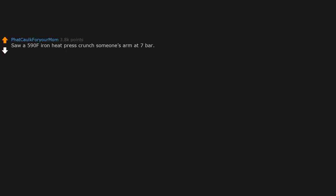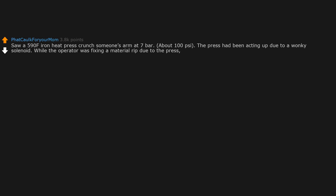Saw a 590 F iron heat press crunch someone's arm at 7 bar, about 100 C. The press had been acting up due to a wonky solenoid. While the operator was fixing a material rip due to the press, it grabbed him and it didn't let go.